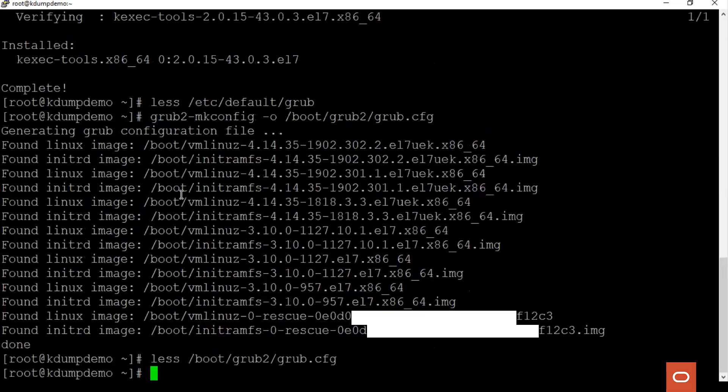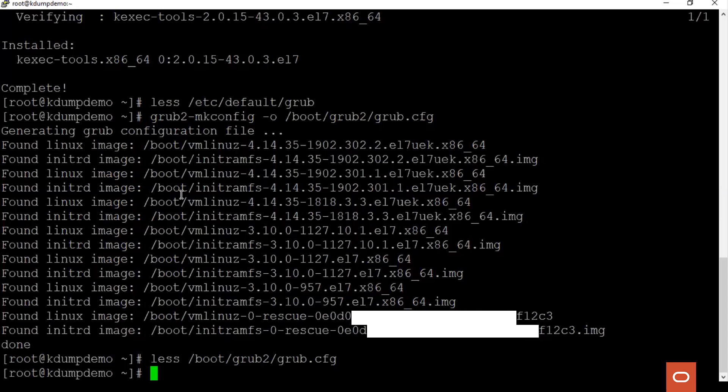Once the grub configuration is updated, the server needs to be rebooted for the changes to take effect. I have already rebooted the server previously.